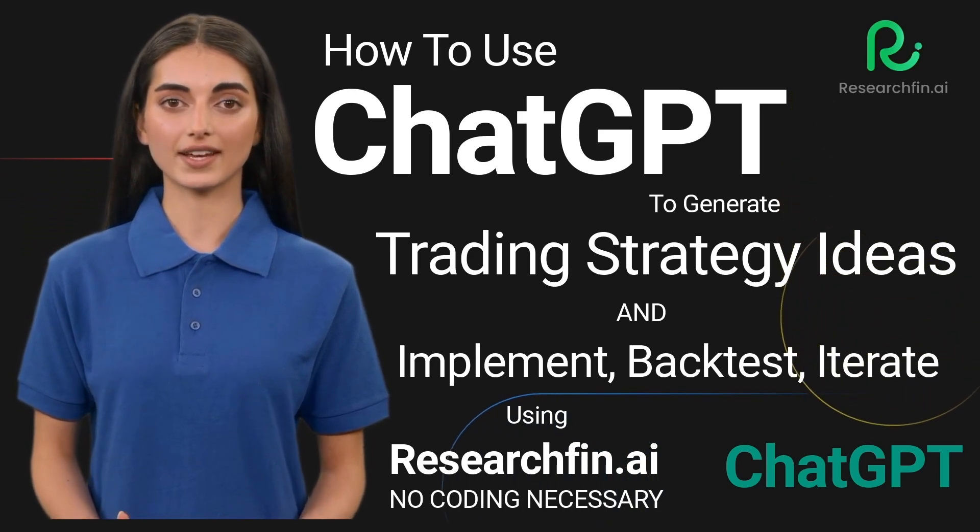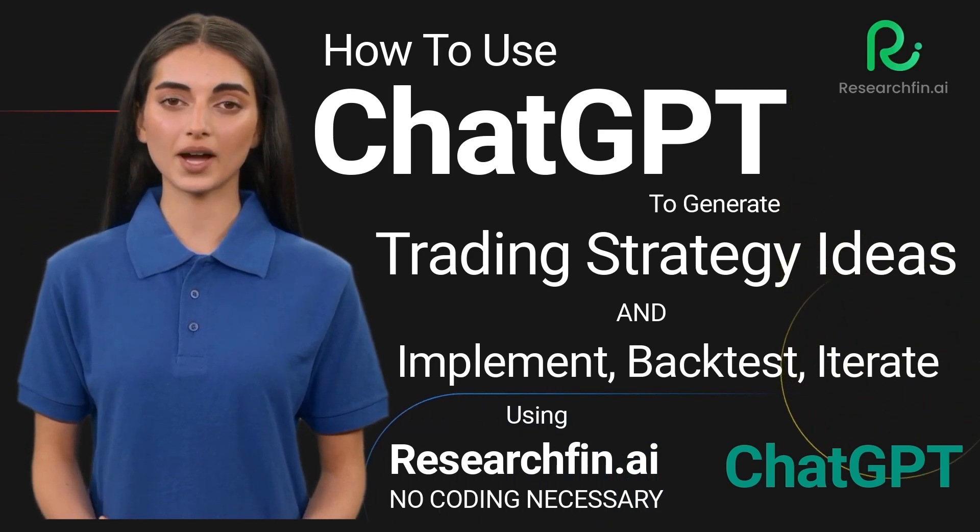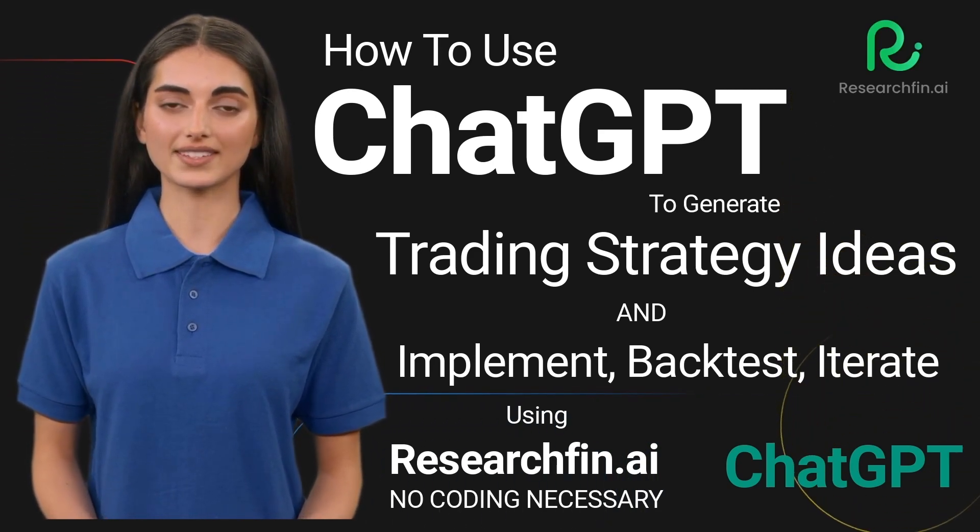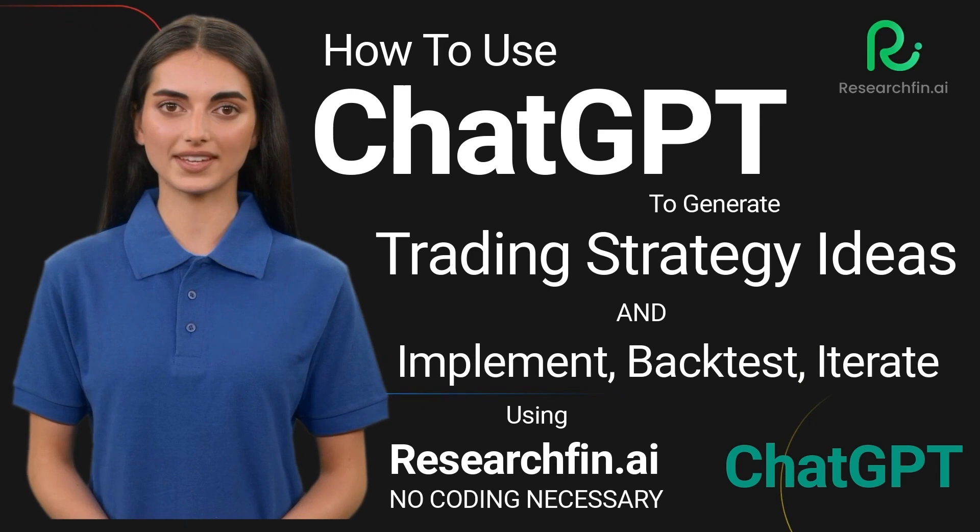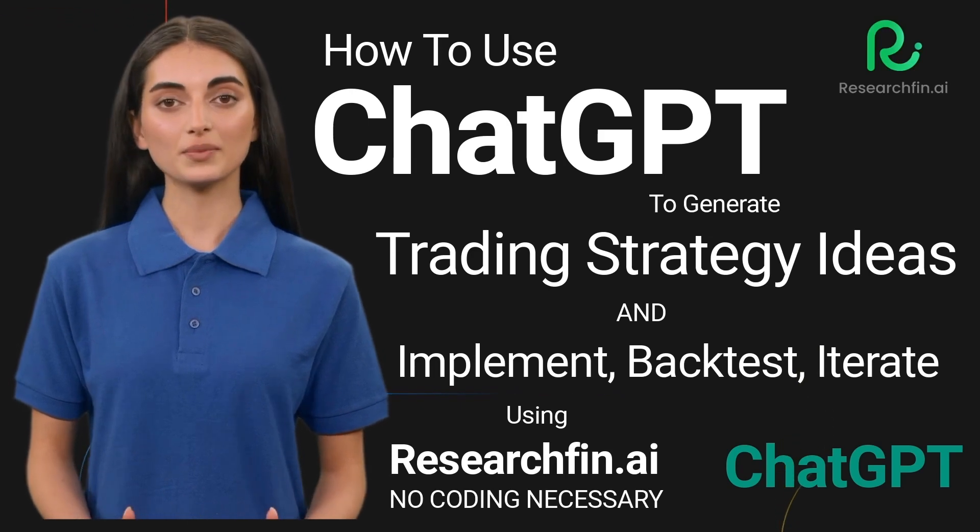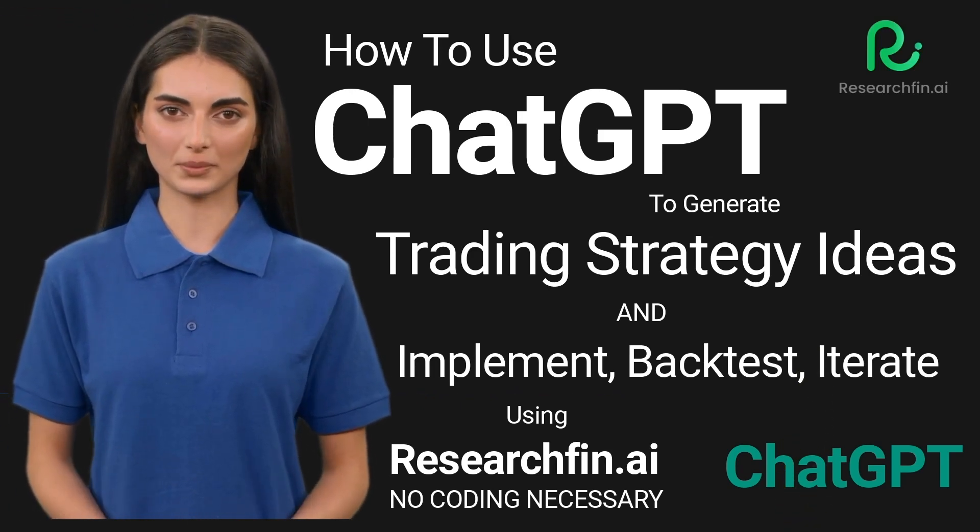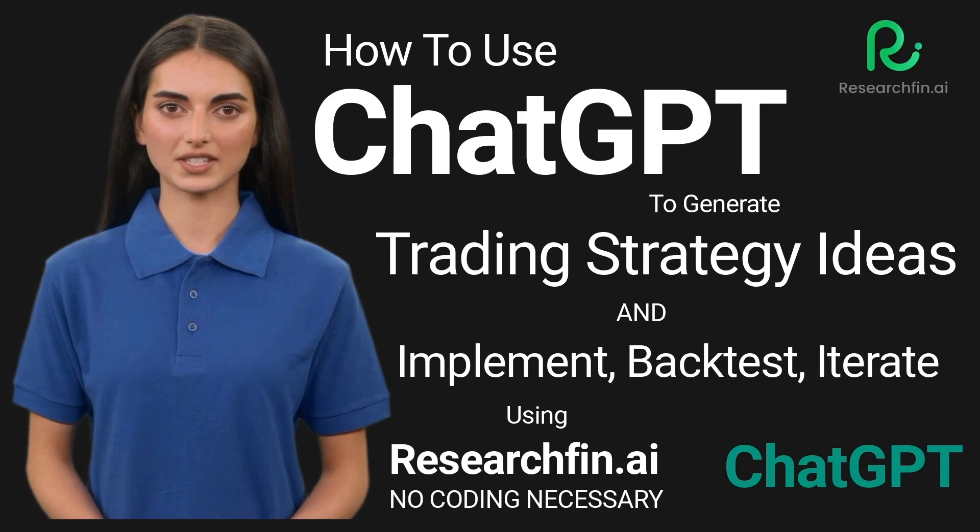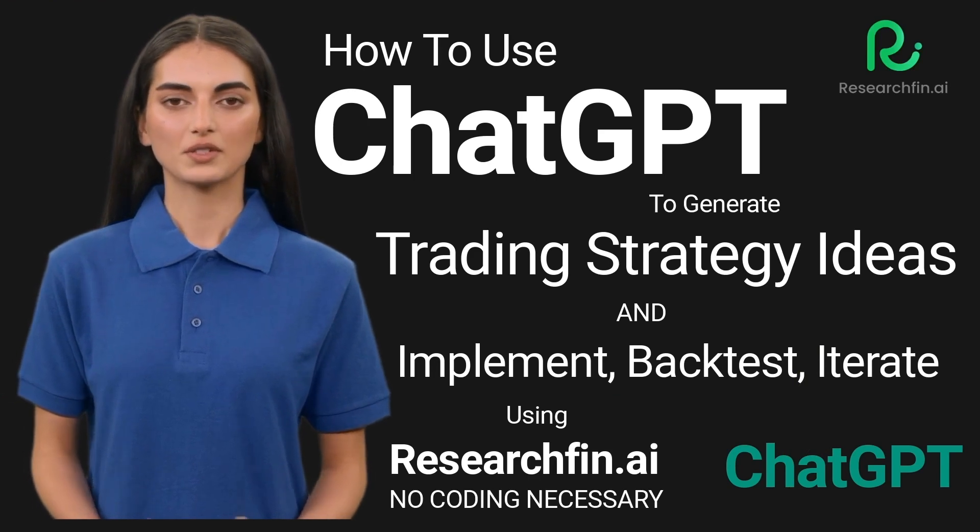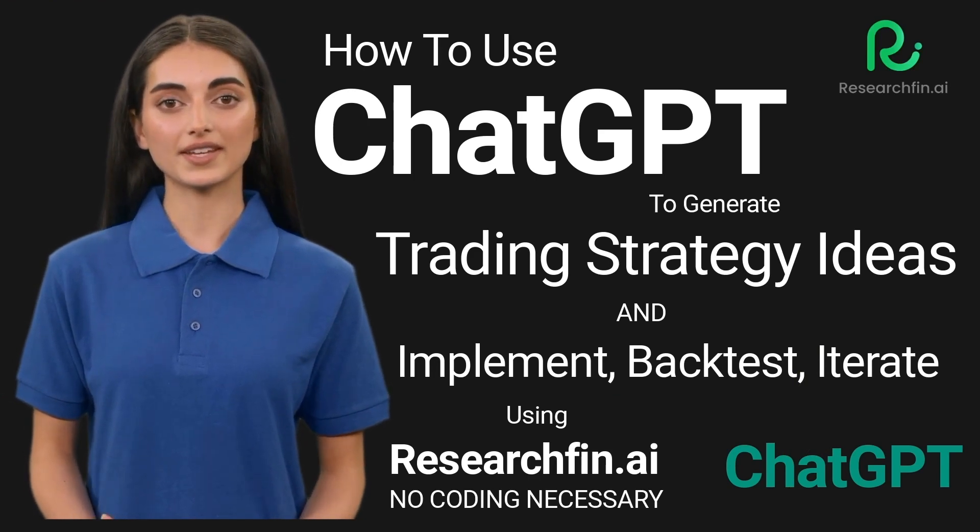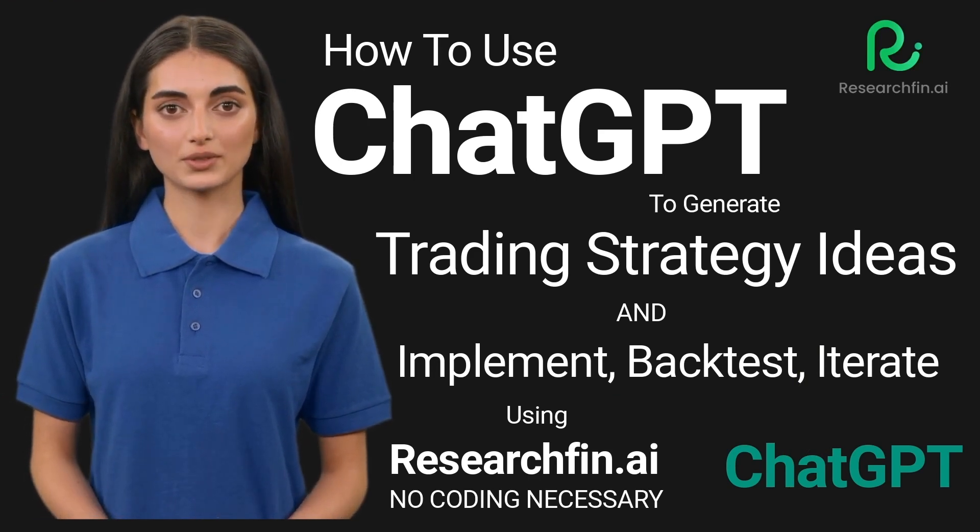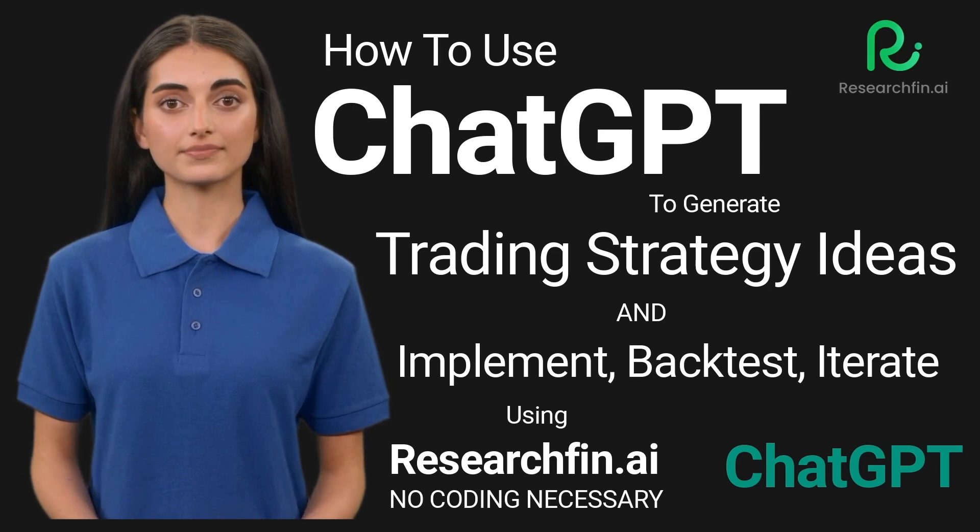Say hello to the two powerful products, ChatGPT and ResearchFin.ai, that will solve your trader's block. With the power of ChatGPT, traders can generate ideas for trading strategies quickly and easily.